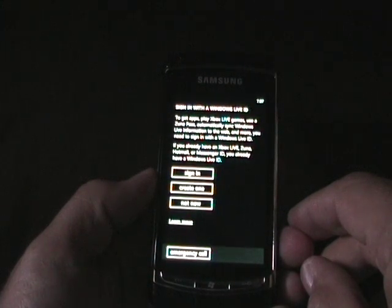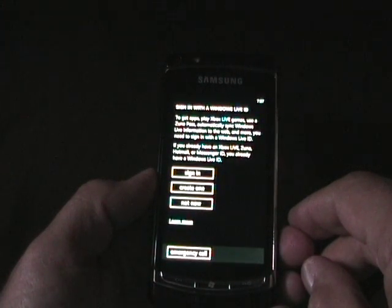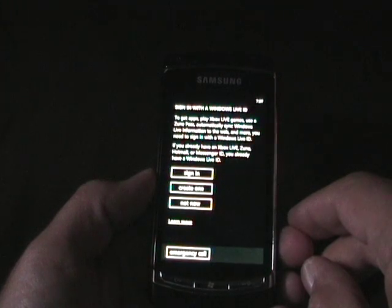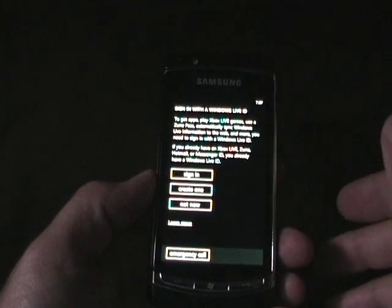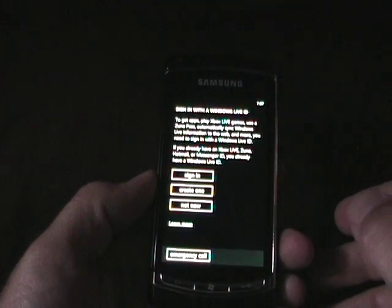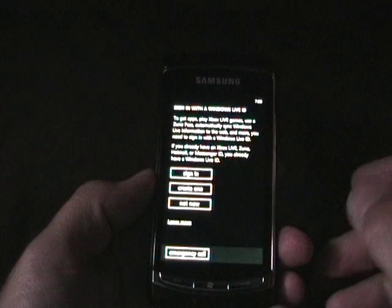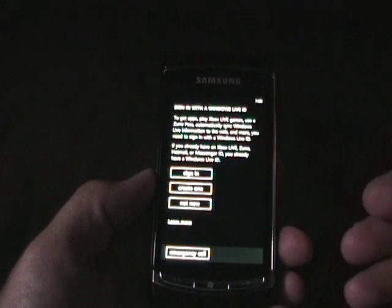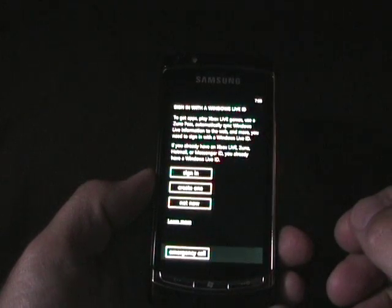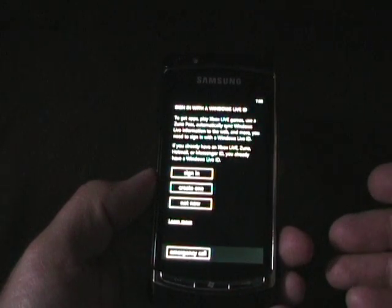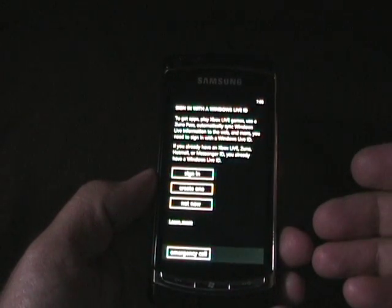If you already have an Xbox Live, Zoom, Hotmail, or Messenger, you already have one. Now, I have a Windows Live ID that I've used for years with a Yahoo account. That doesn't work, but I already also have a palmsololive.com one, so I'll use that.